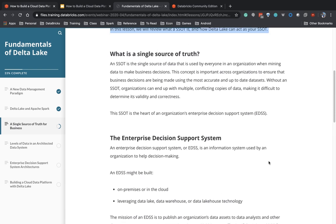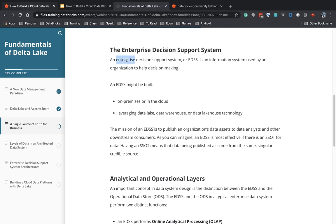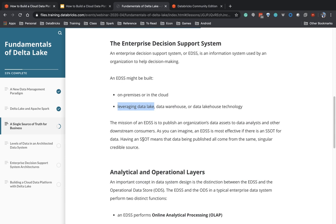This idea of a single source of truth has been around for a long time in the world of data warehouses — the idea that your data warehouse represents a dump of information from all the different systems across your enterprise that becomes the enterprise decision support system used to extract benefits and insights from data. The traditional one was built in a data warehouse run on premises. Now we have cloud-oriented data warehouses, or we could use a data lake instead. But the goal — the problem we're solving — is still the same: to provide a single source of truth for all the different applications downstream consuming information about what's happening in my business.